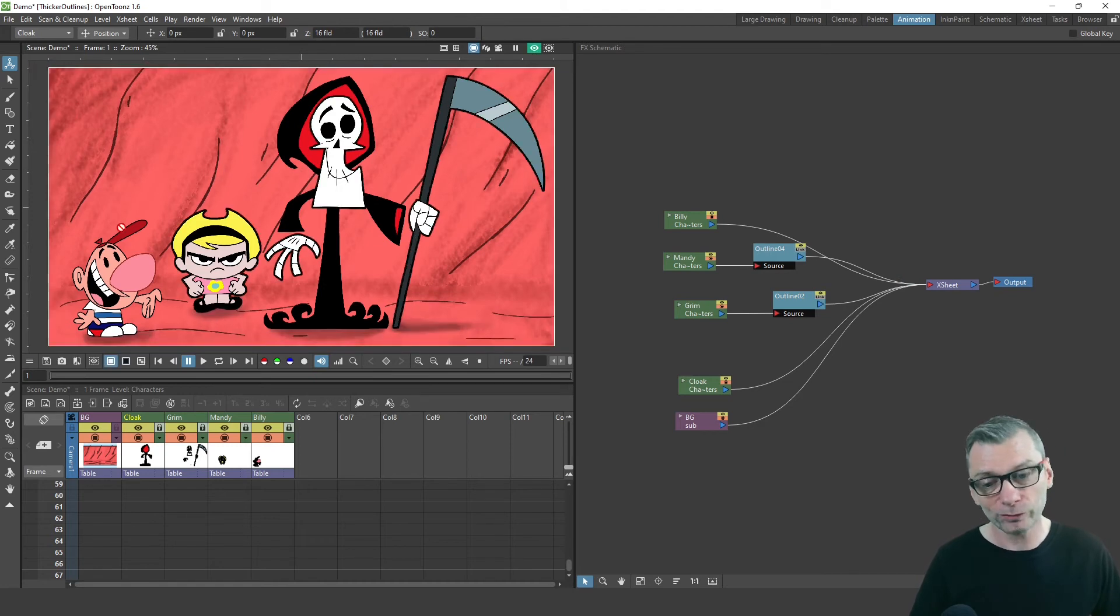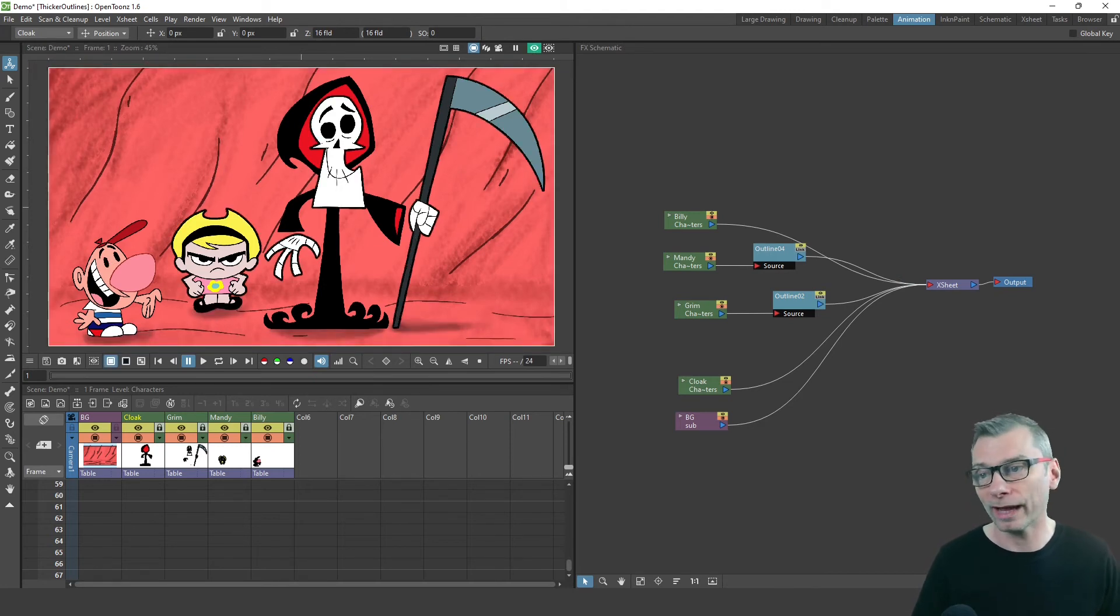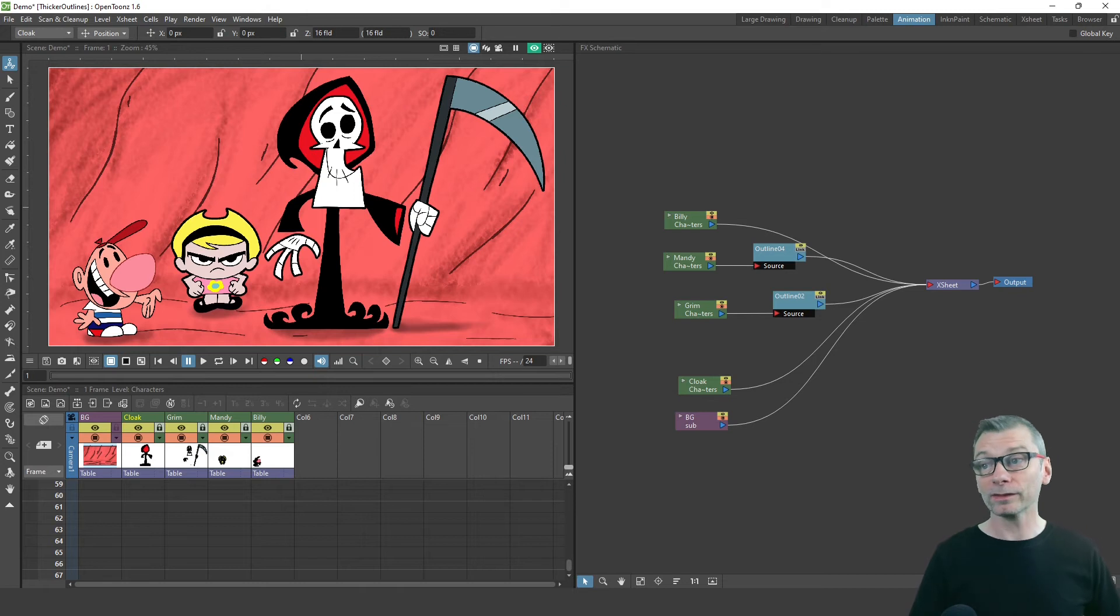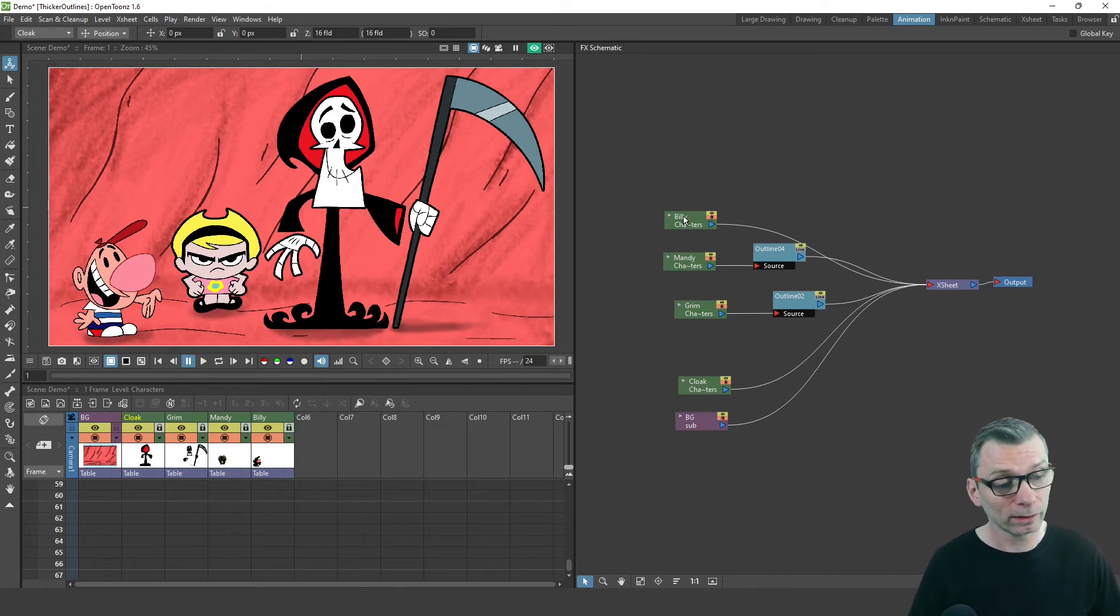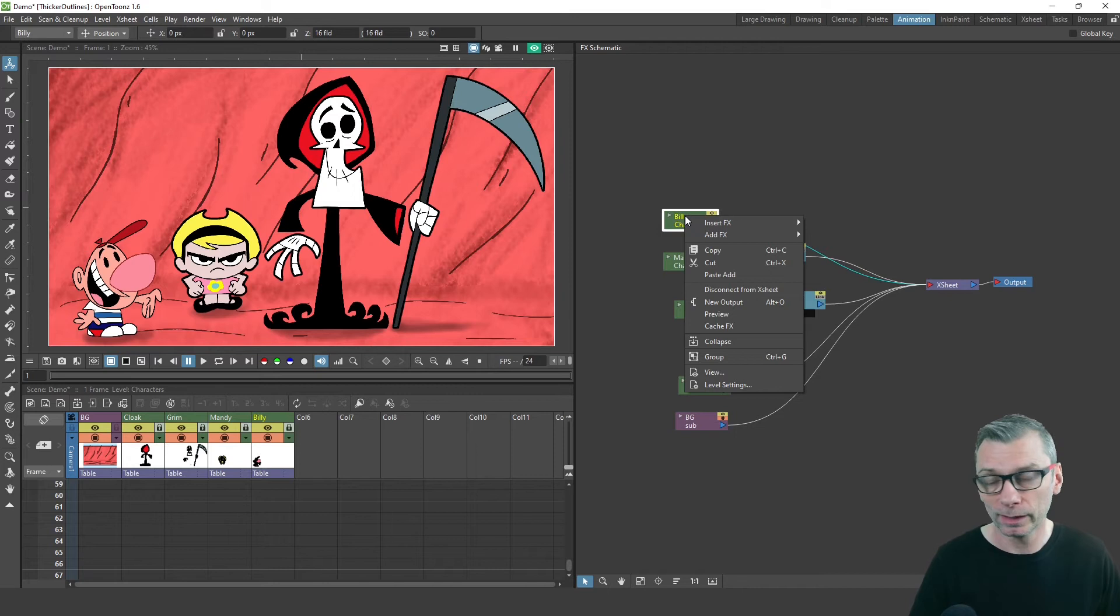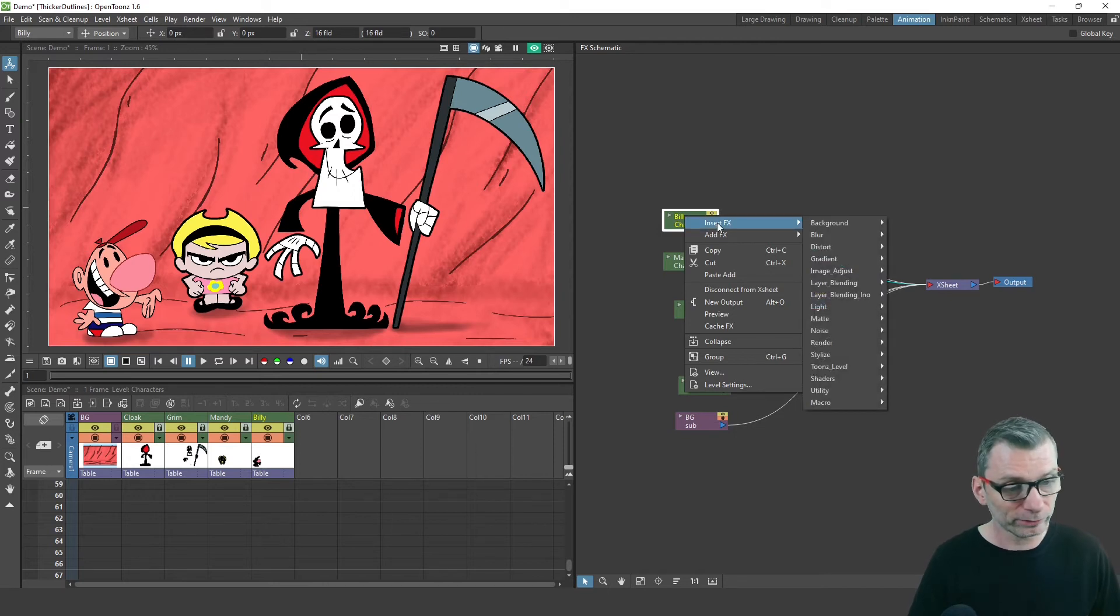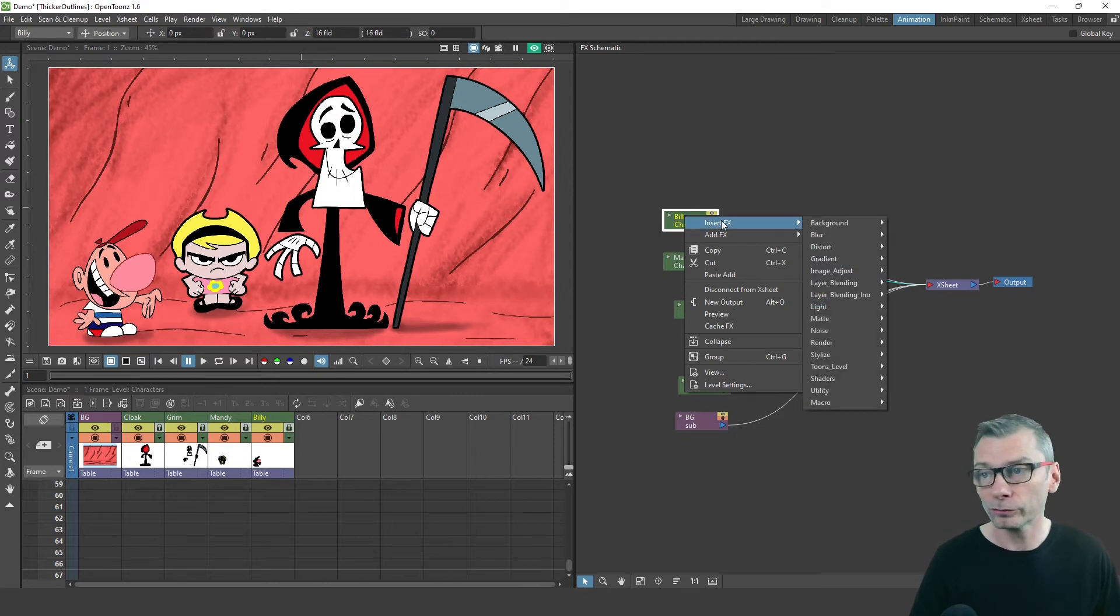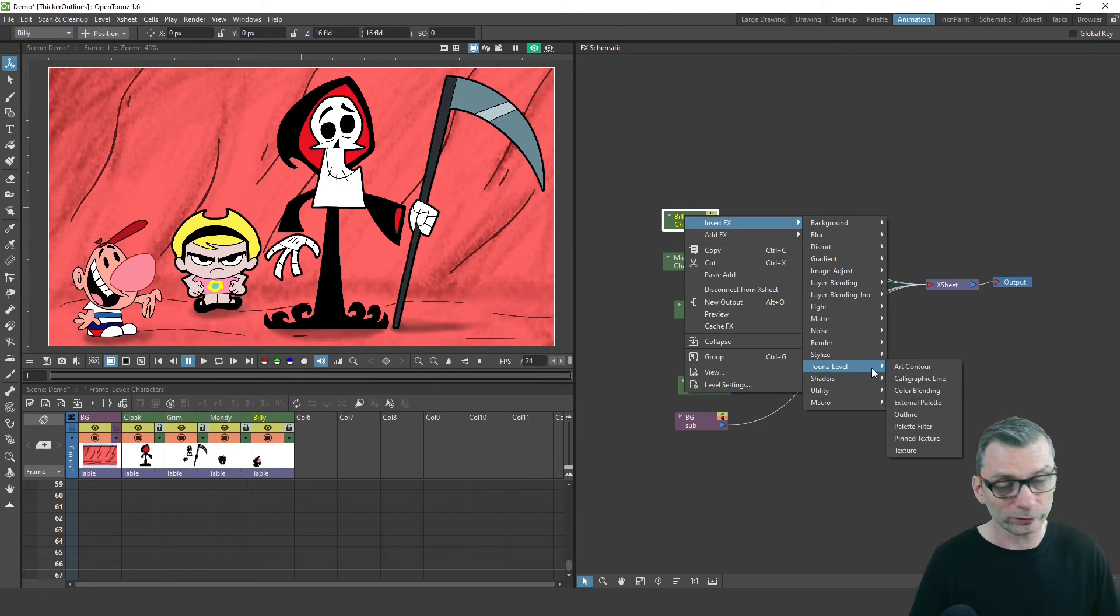And now when we preview, you can see that Billy doesn't have that extra outline around the outside of him. So then to add this effect, just right click on the column you want outlining. And from the insert effects menu here.